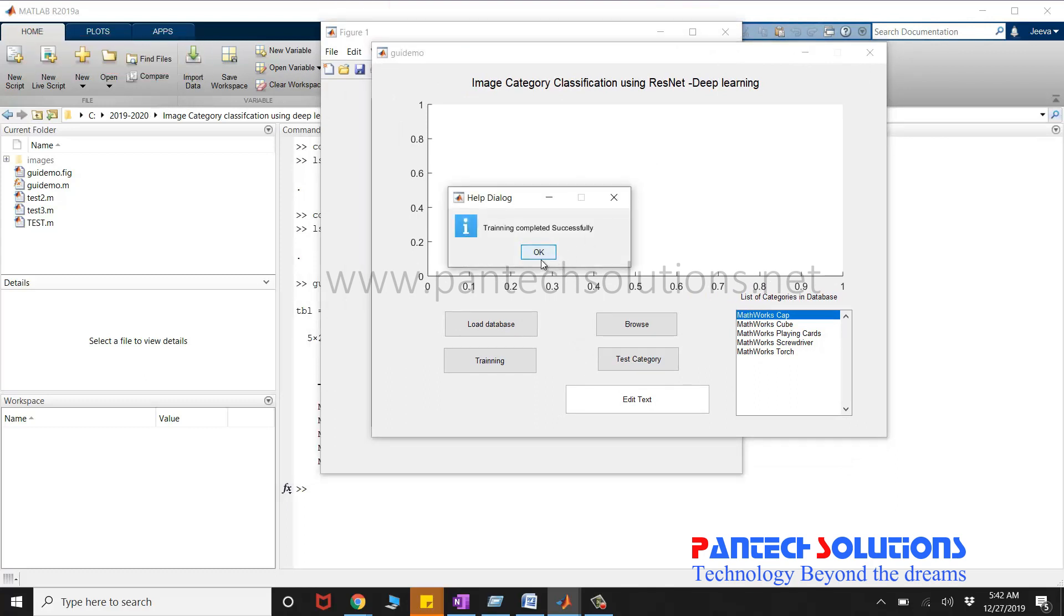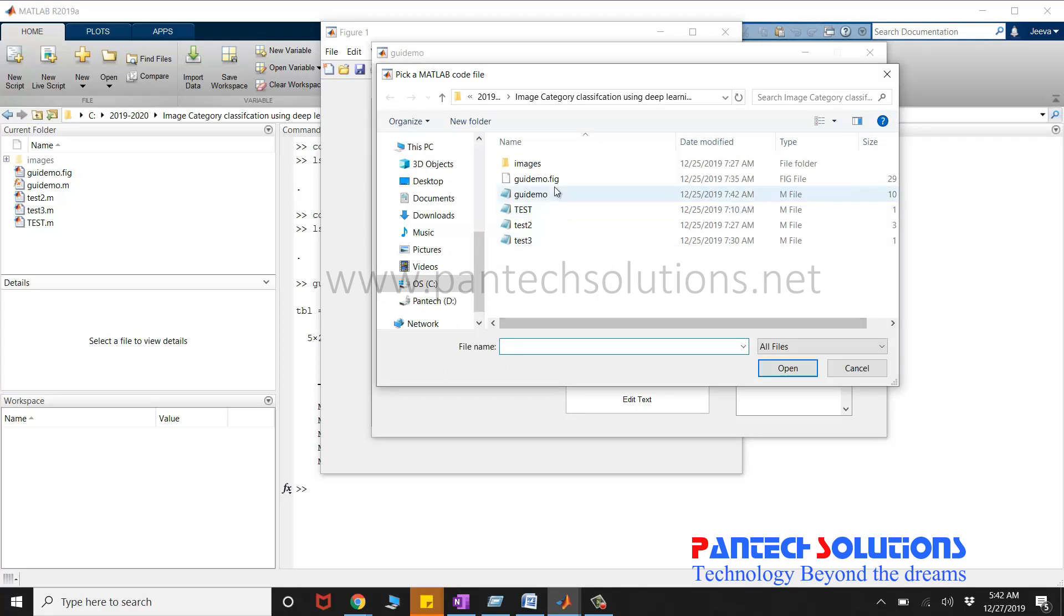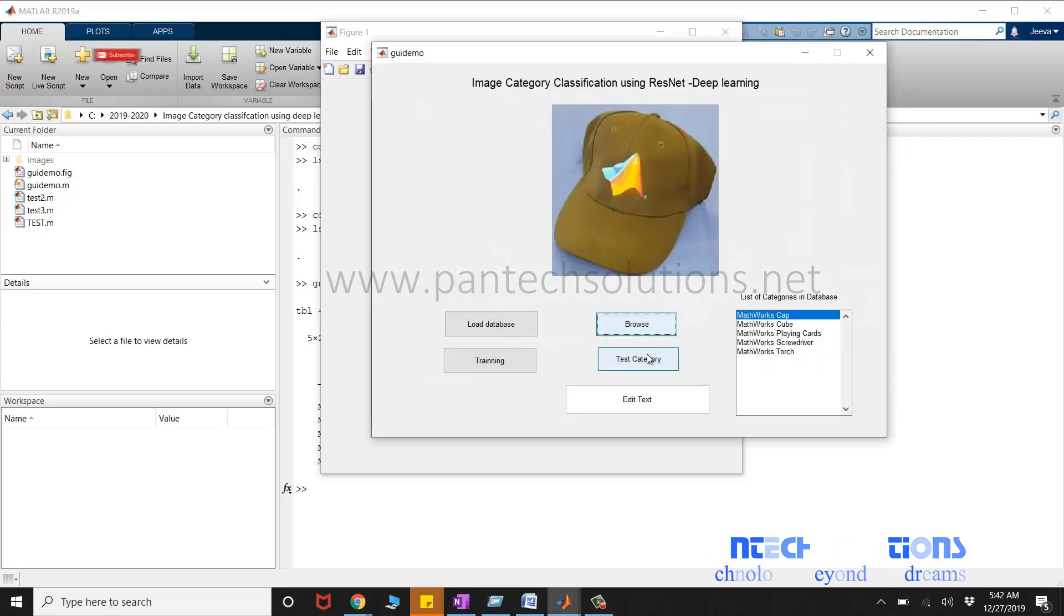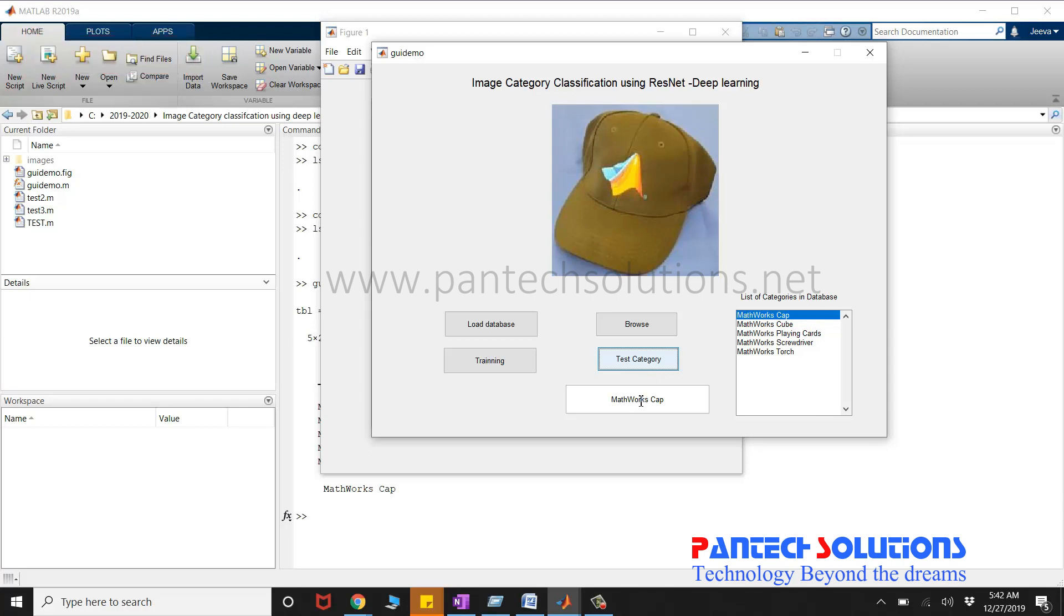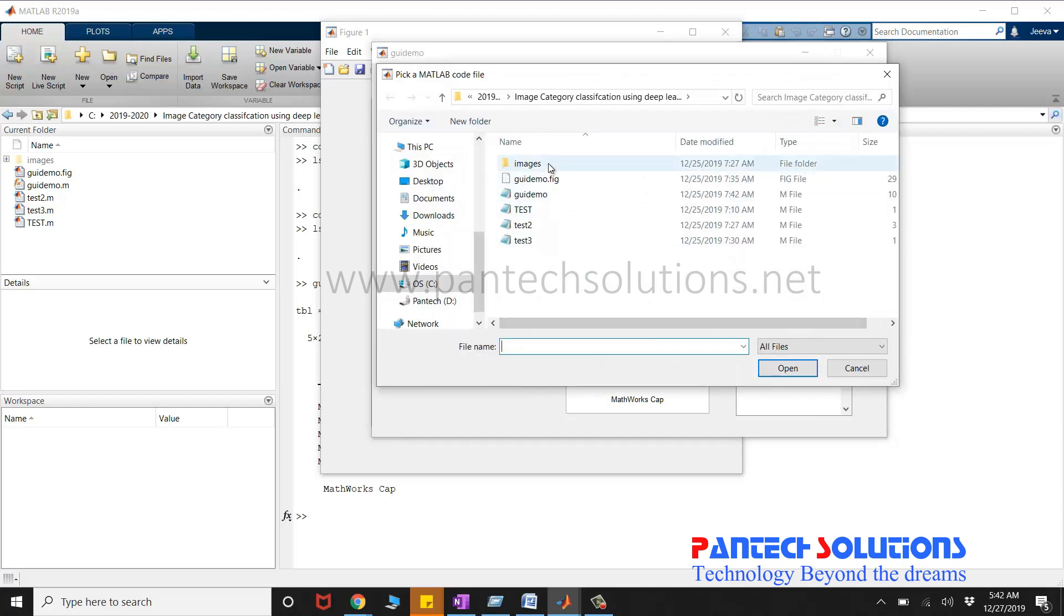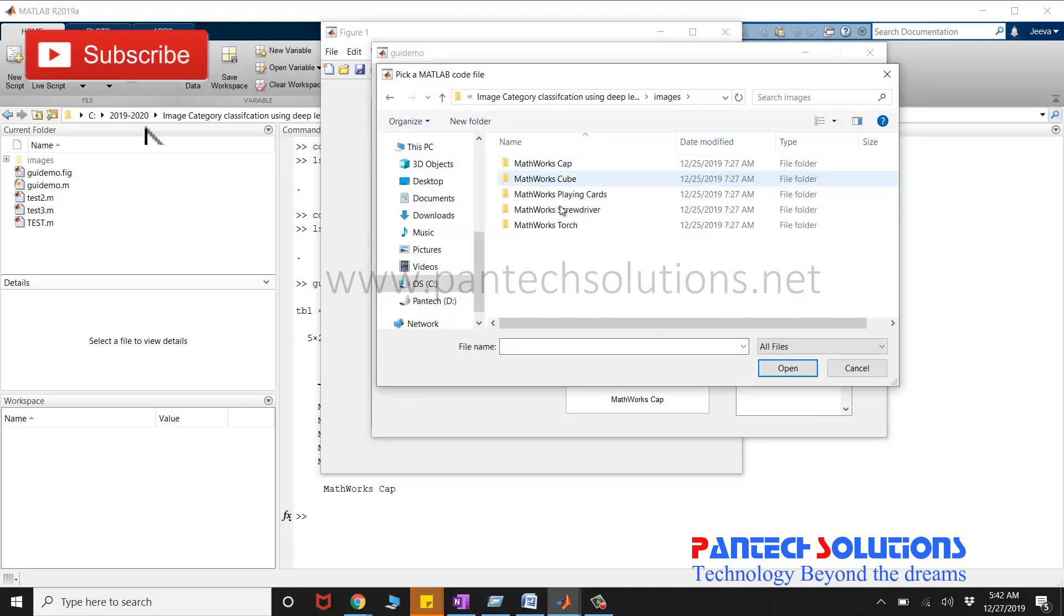Once the training is completed, click browse to choose an input image and click test category. The category will be displayed in the edit text. I am going to choose one more image.